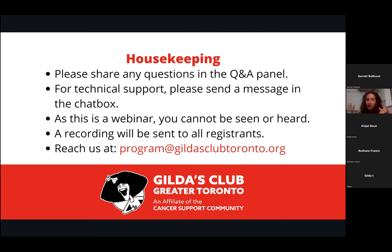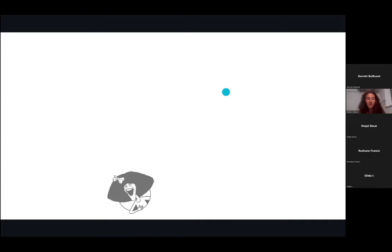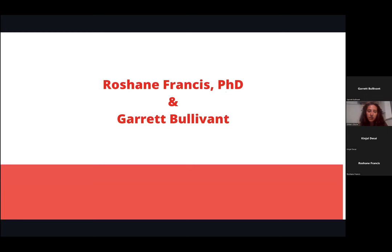I'll be sending out a recording of this presentation and the slides at the end. If you have any questions or comments after the presentation, please feel free to reach out to us at program@gildasclubToronto.org. Now, what you're actually here for — our wonderful presenters. We've got two today: Roshane Francis and Garrett Boulevant.